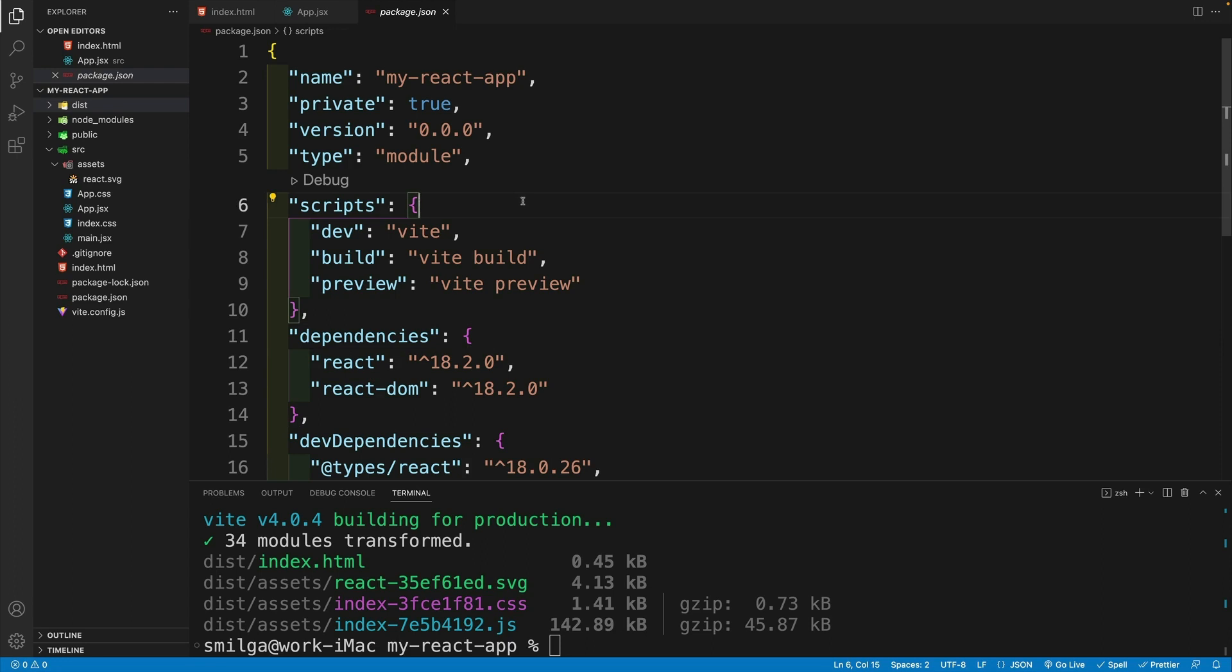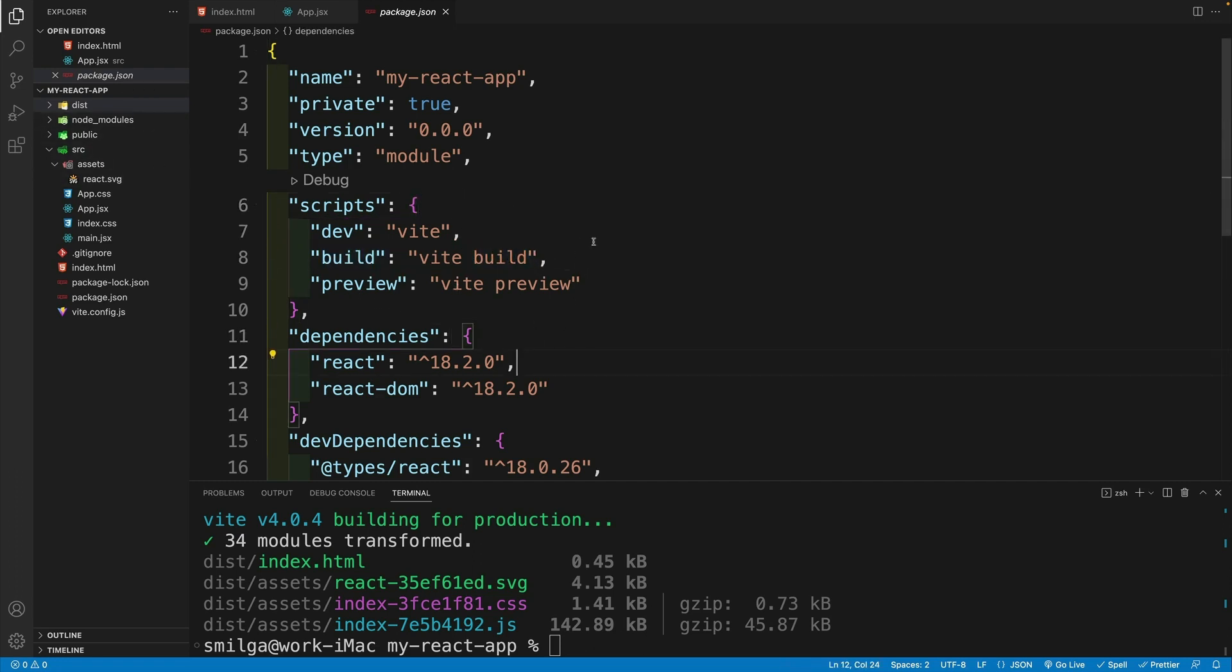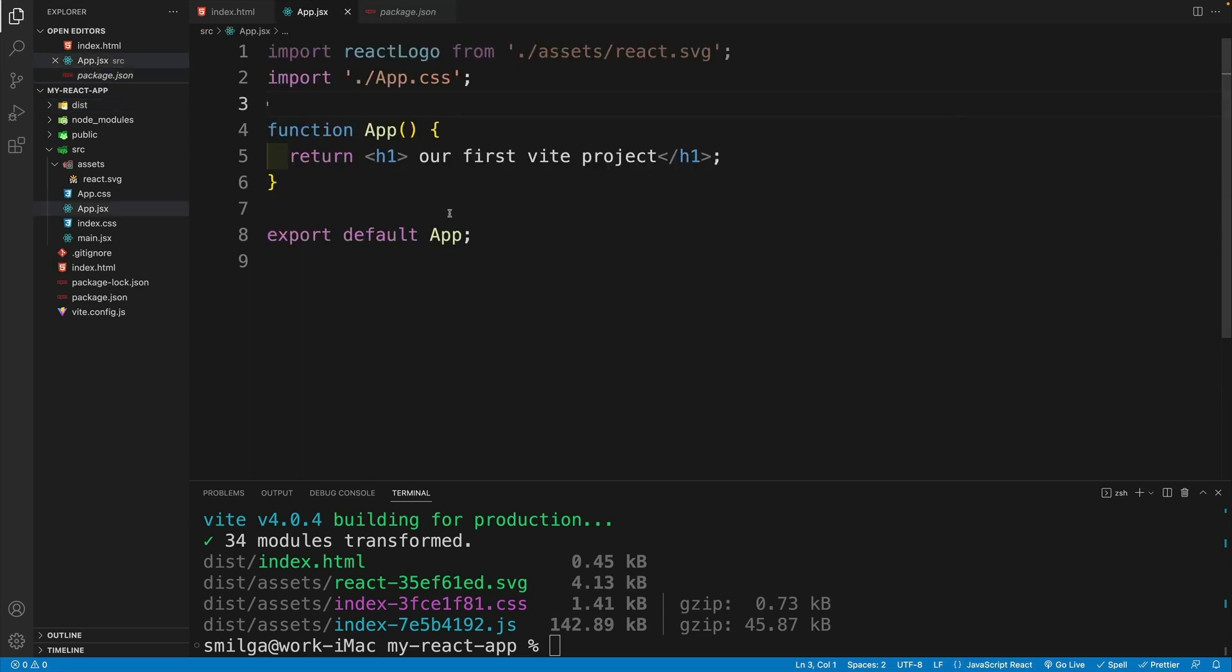So again, the general idea is exactly the same, whether it's the imports, whether it's the root component, the index HTML and all that. So that is not going to change. The difference is that this tool is much better. So our dev experience is just going to be awesome compared to create react app.